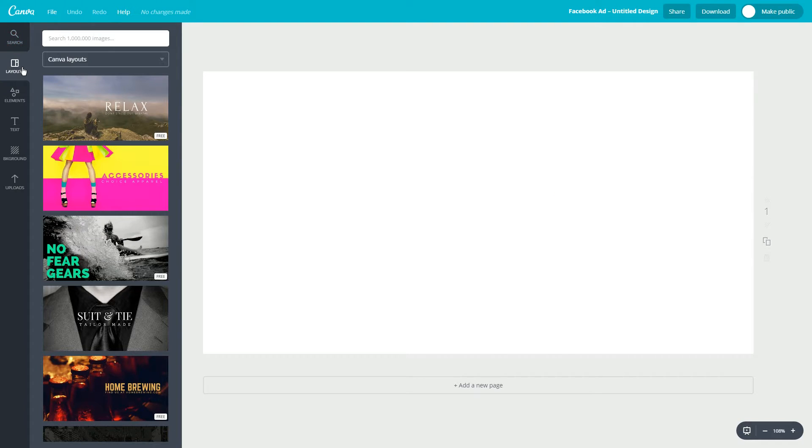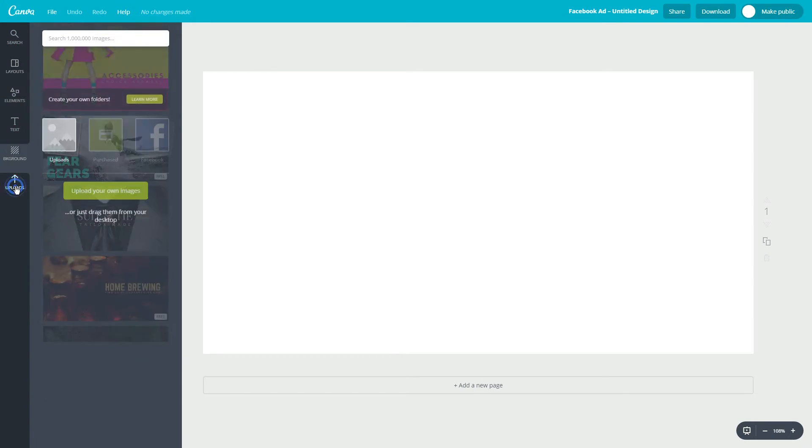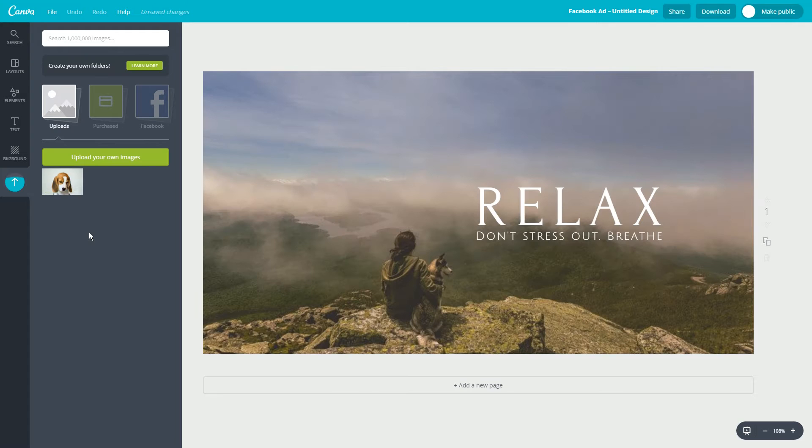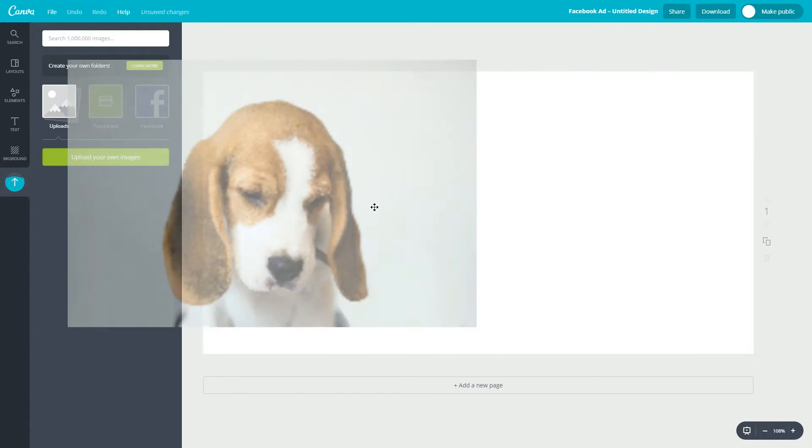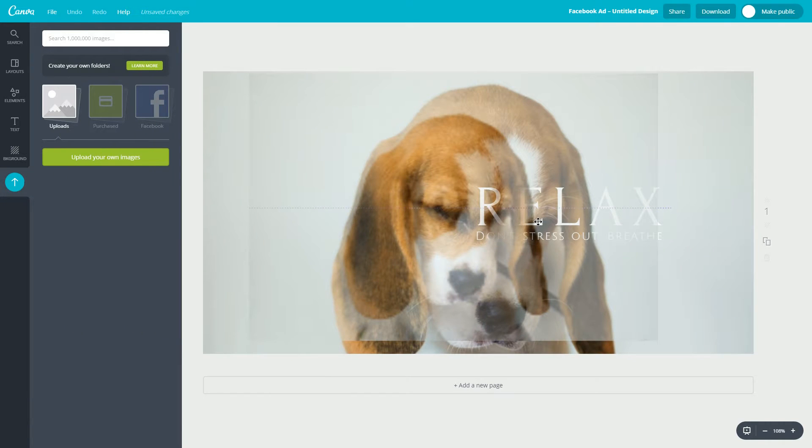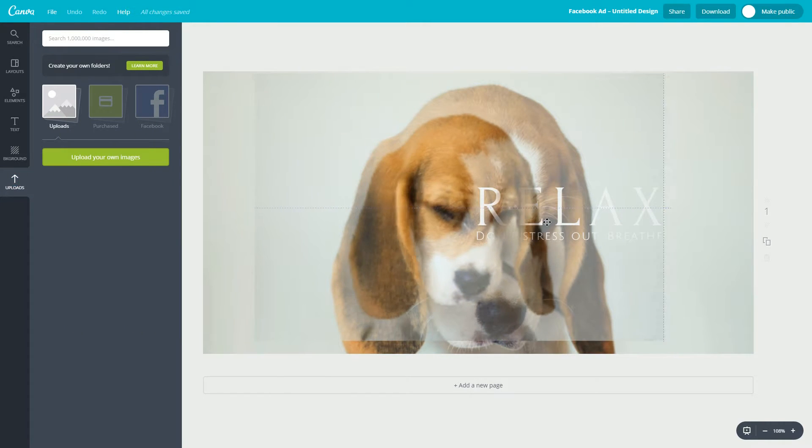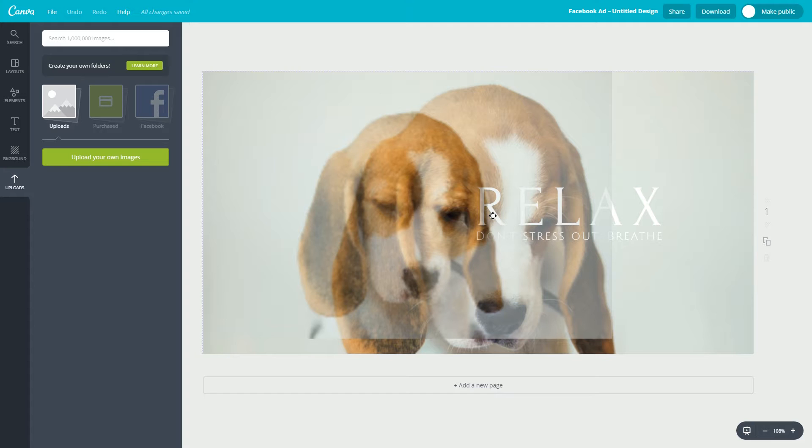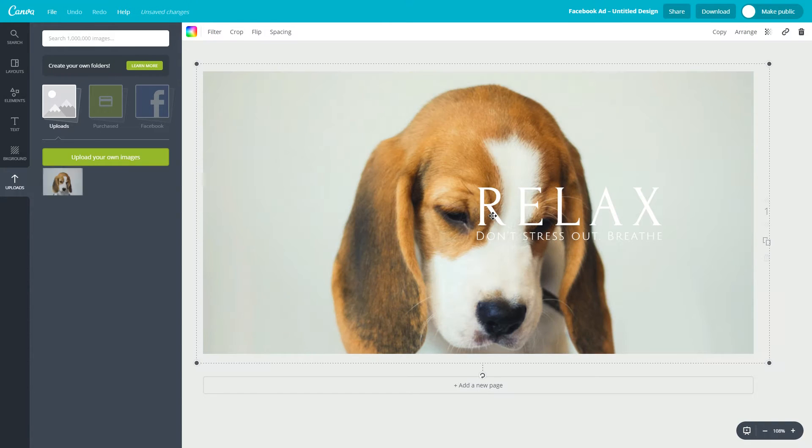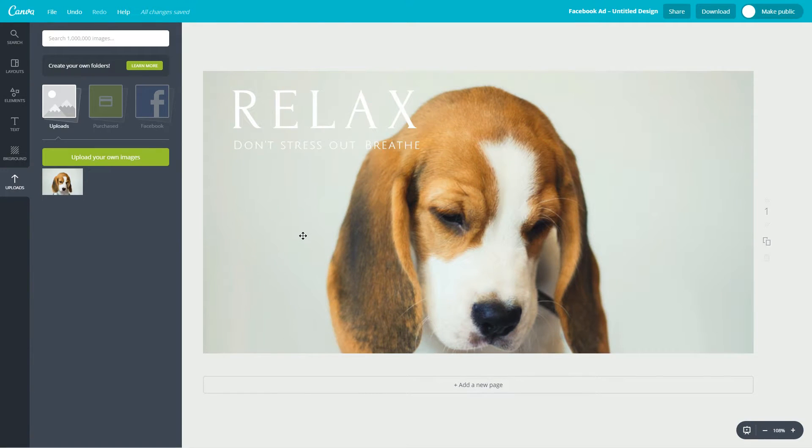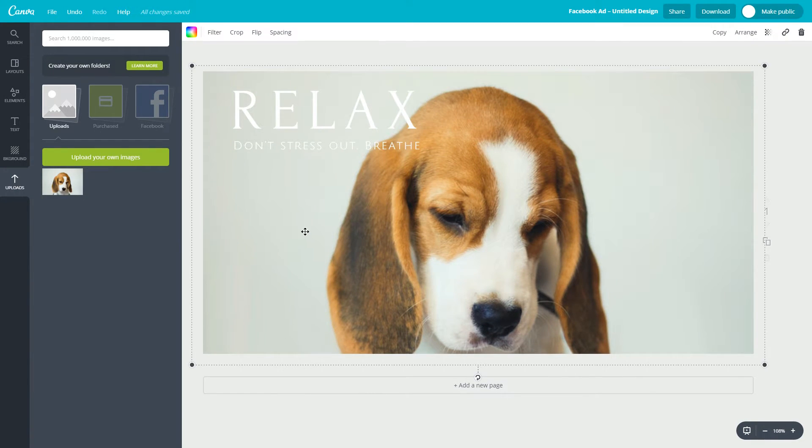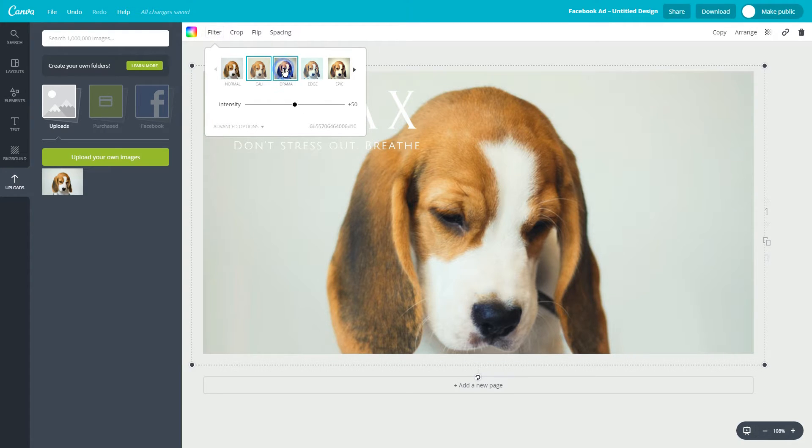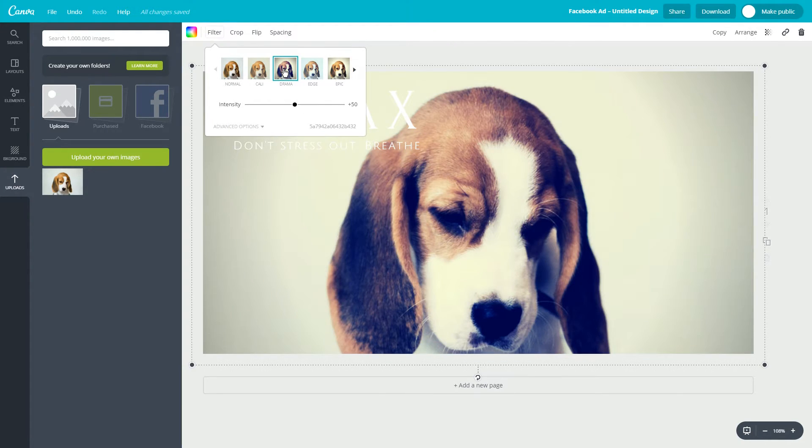Upload it to Canva by clicking on Uploads, Upload Your Own Images. Once it's uploaded, simply drag it over to your design canvas to make it your new background. If you want to change the style of your background image, you can add an image filter by clicking on your background image and selecting filter at the top.